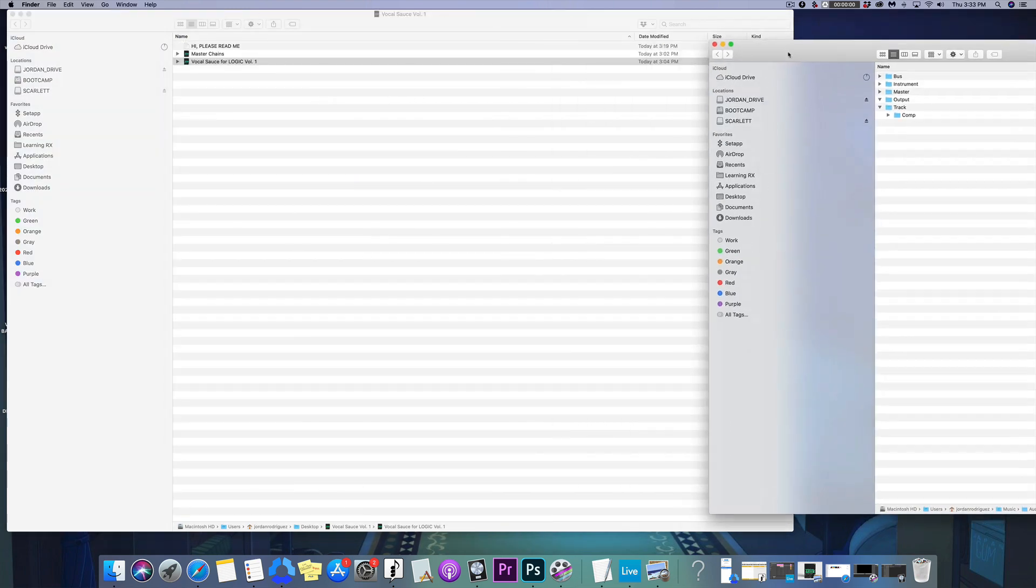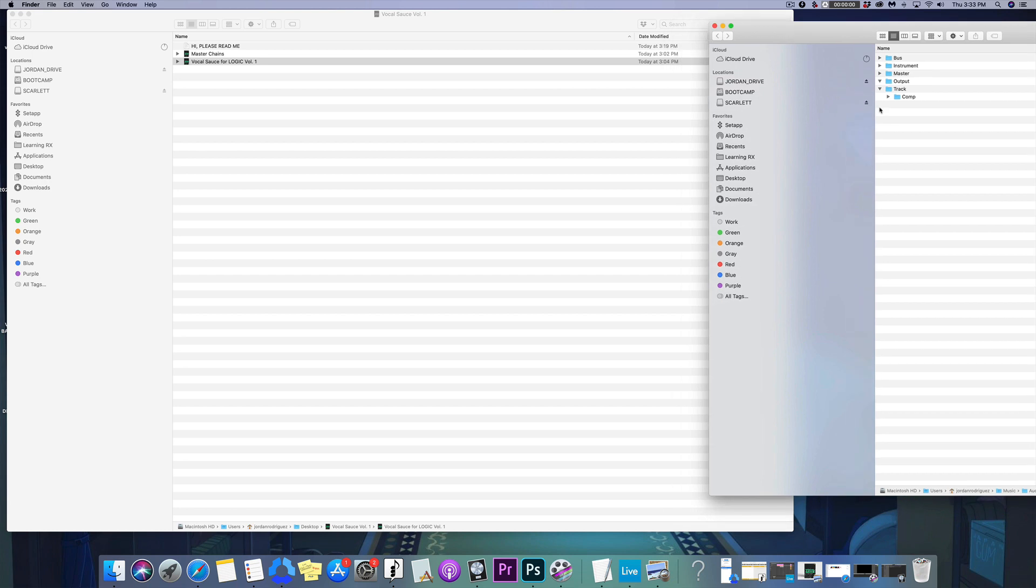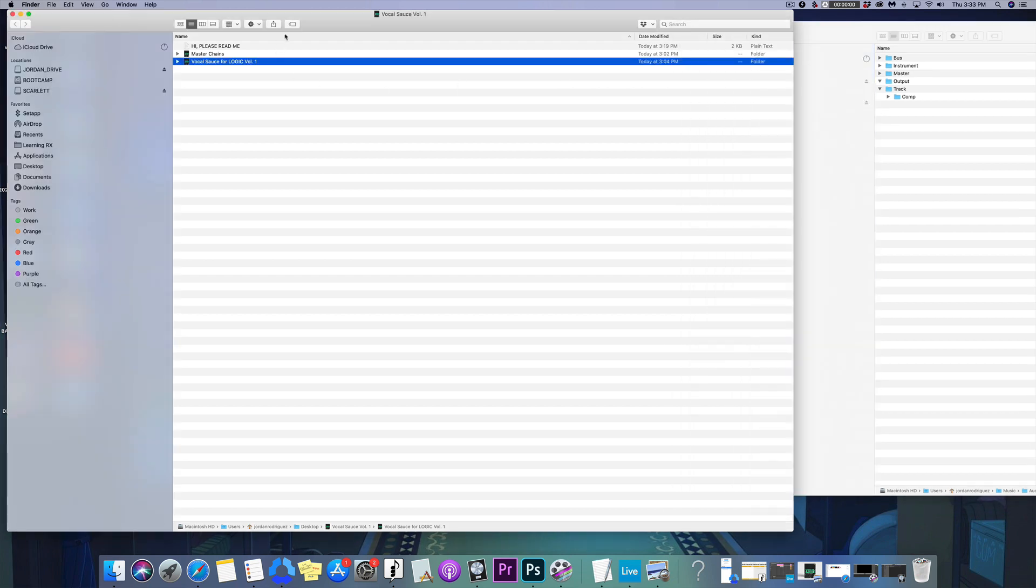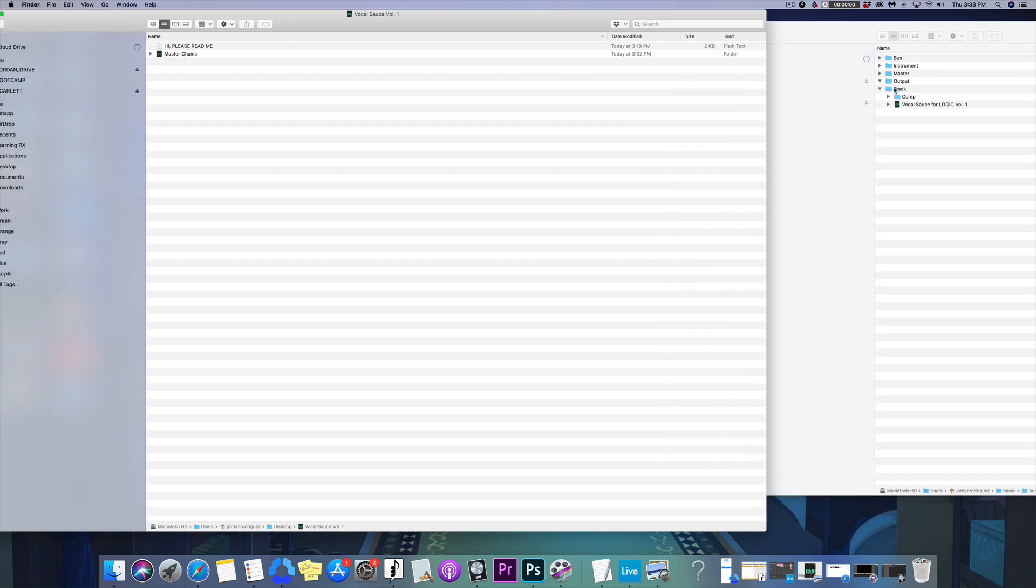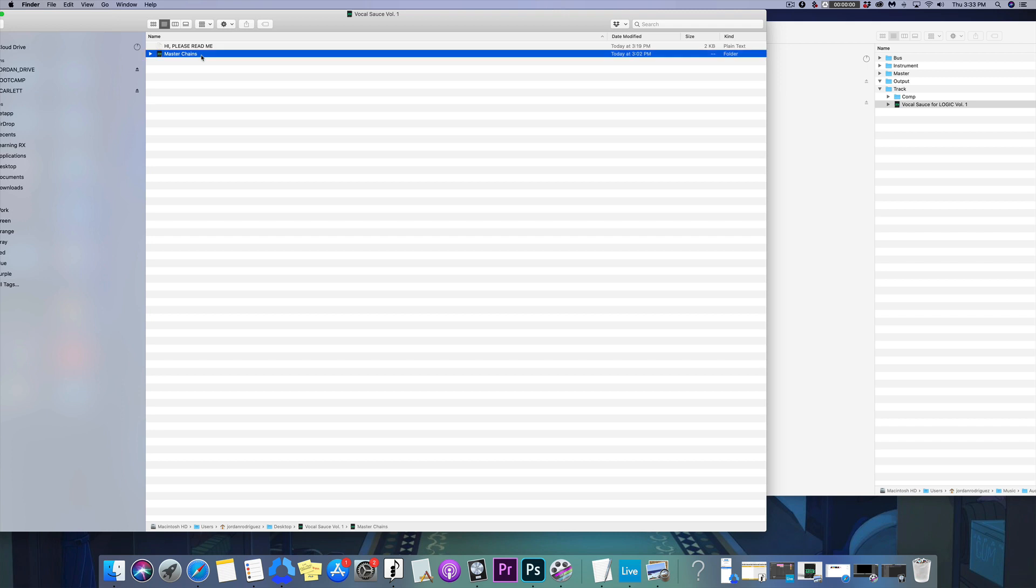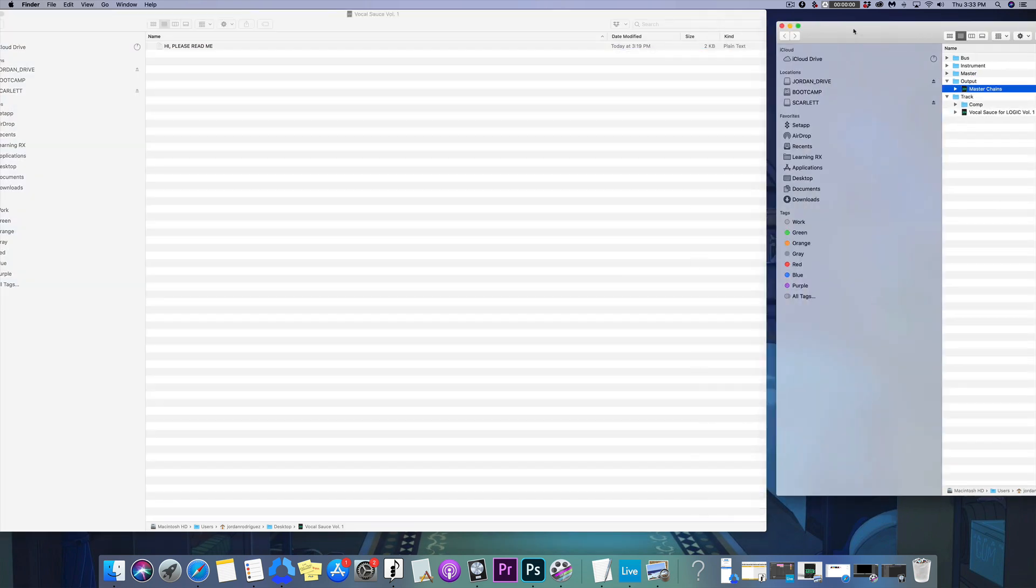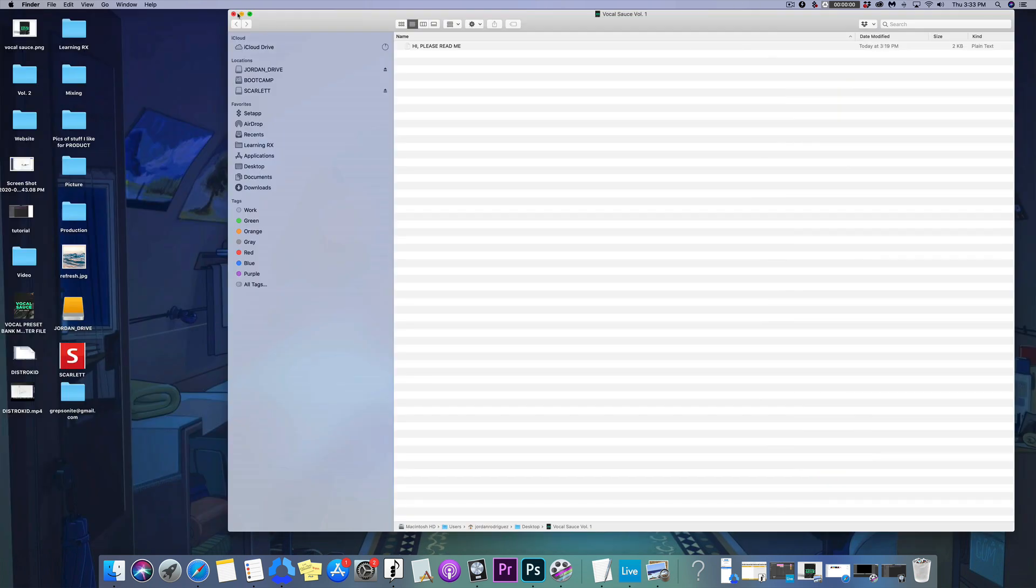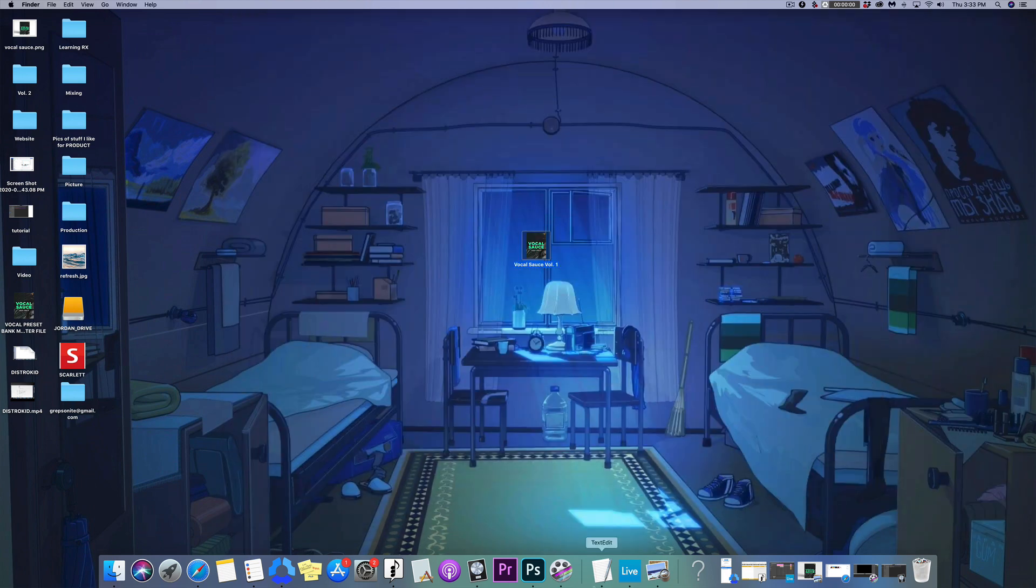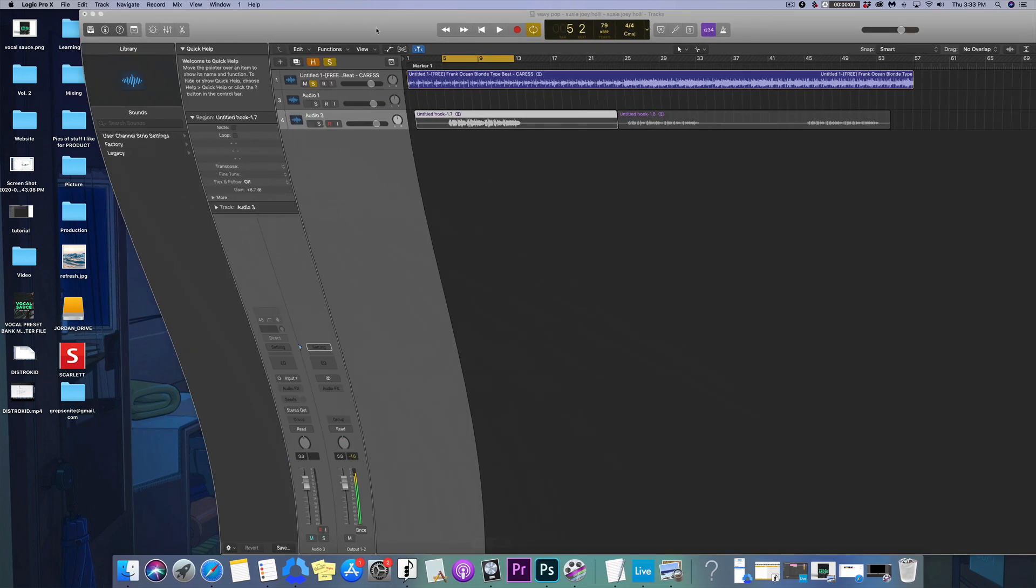It's the easiest thing in the world. What you're going to do is drag Vocal Sauce onto Track and then your Mastering Chains onto Output. Boom, that's all you have to do.